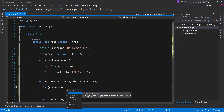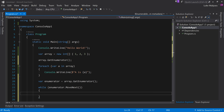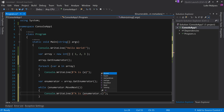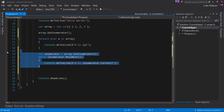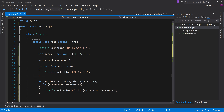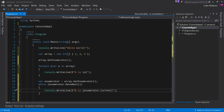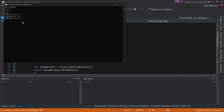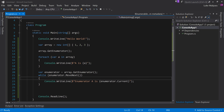Then you do while enumerator dot move next — it returns a boolean, true if there's another item. So while it can get one, you do console dot writeline. And this time instead of 'a', it's enumerator dot current — get whatever the current value is. This code is effectively synonymous to the foreach. That's basically all this foreach does is replace it with this. So if we run the enumerator version, you see the same output; it just enumerates over the array.